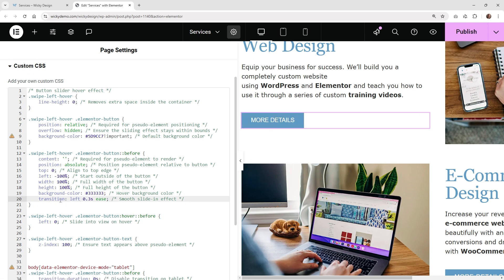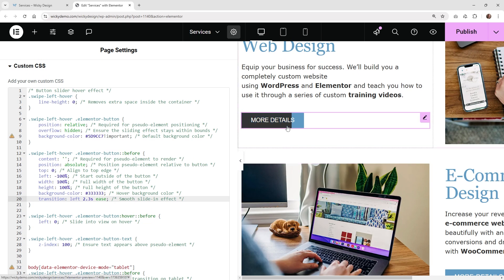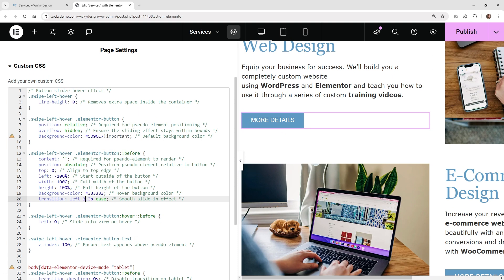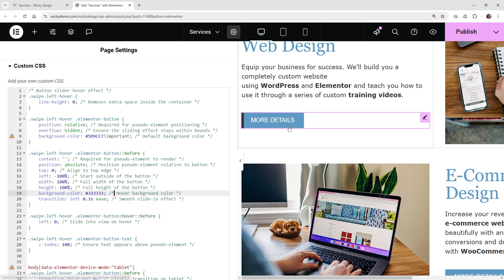And then right here for transition, we're going to be going from left at 0.3 seconds with an ease effect. So if you want to make this a lot slower, like let's say 2.3 seconds — now when you hover over it, you can see it takes 2.3 seconds to go. And when you mouse out of it, it goes back. So you can see it's responding when you go in and out of that container. Let's go ahead and keep this something really fast, like 0.3 seconds. That's probably the type of effect that you're looking for.